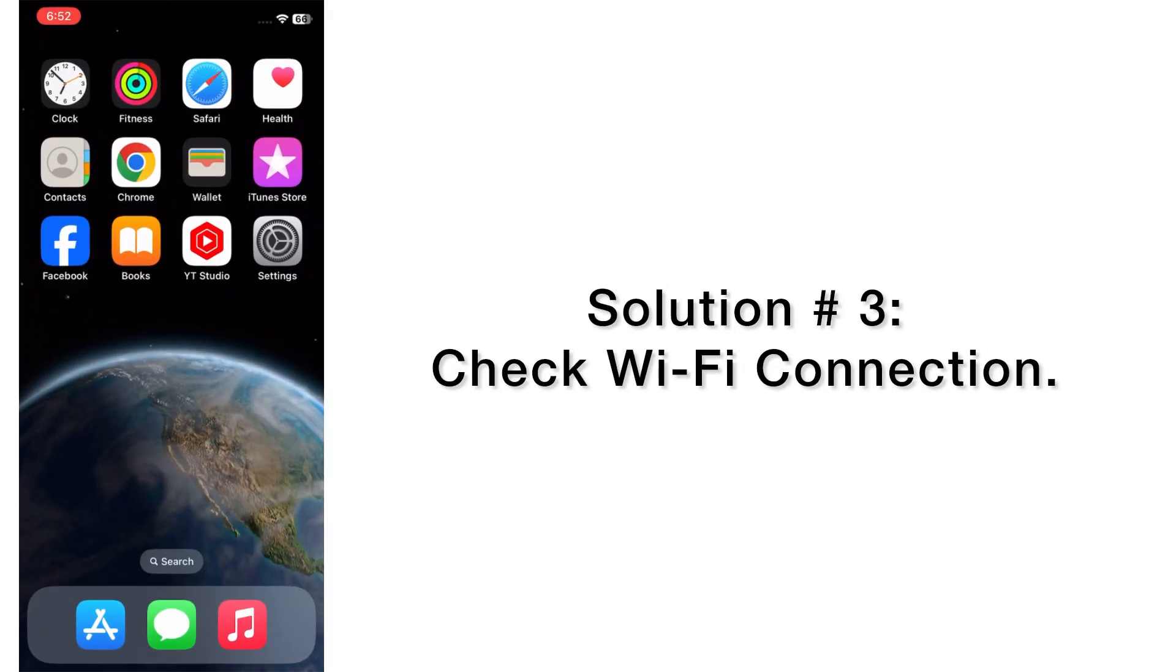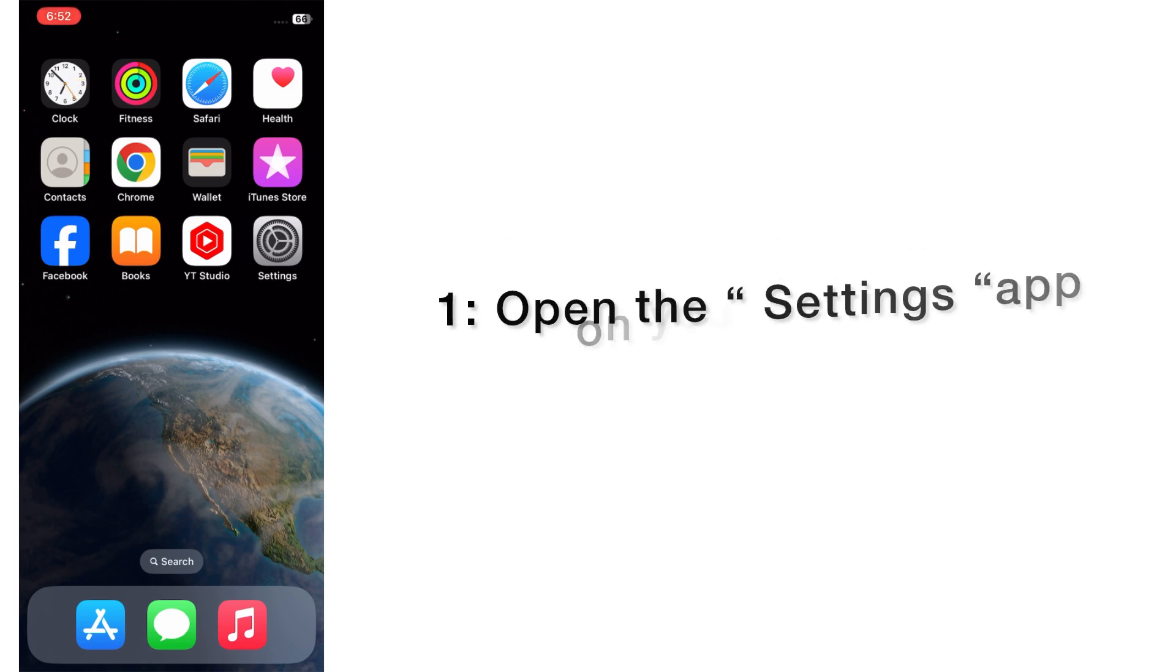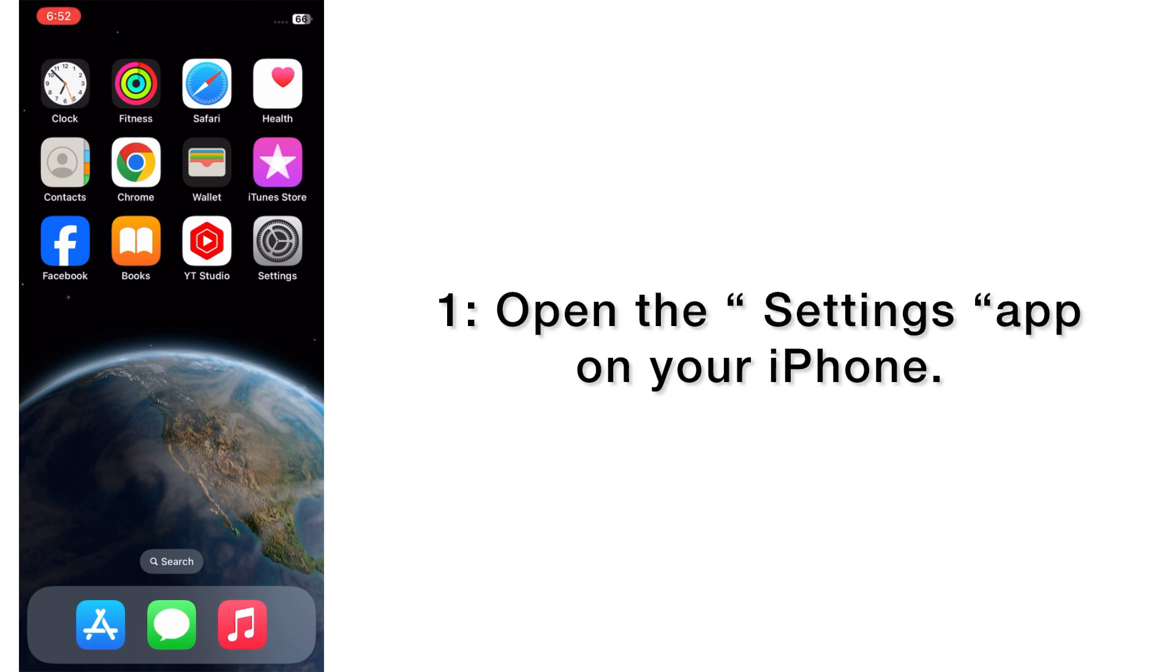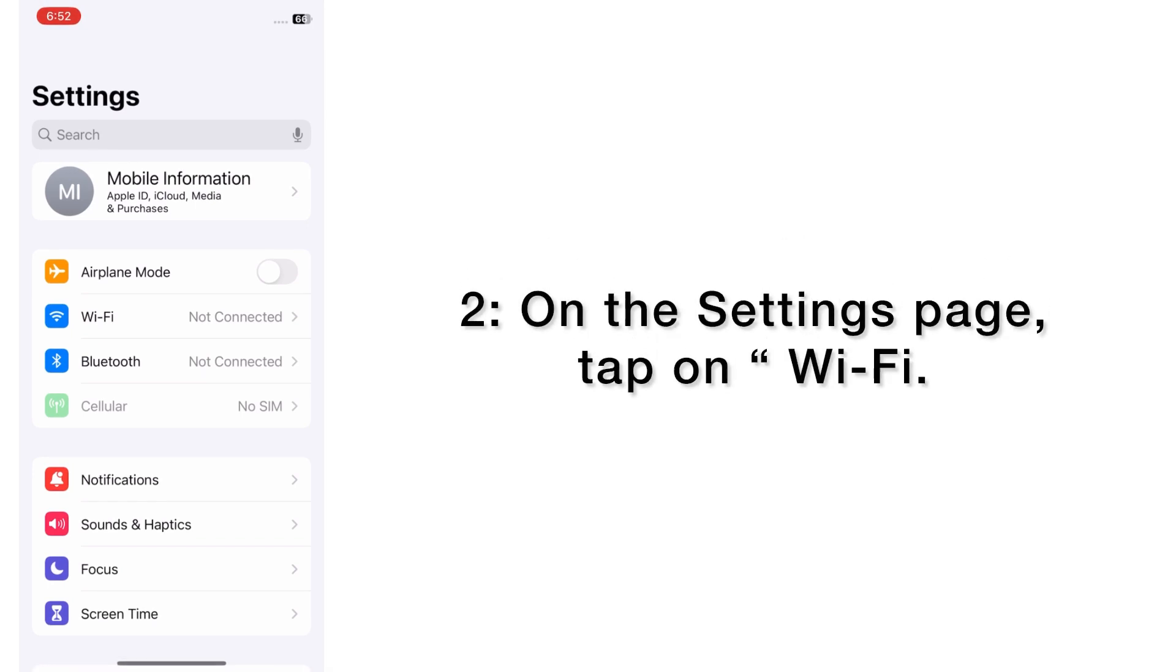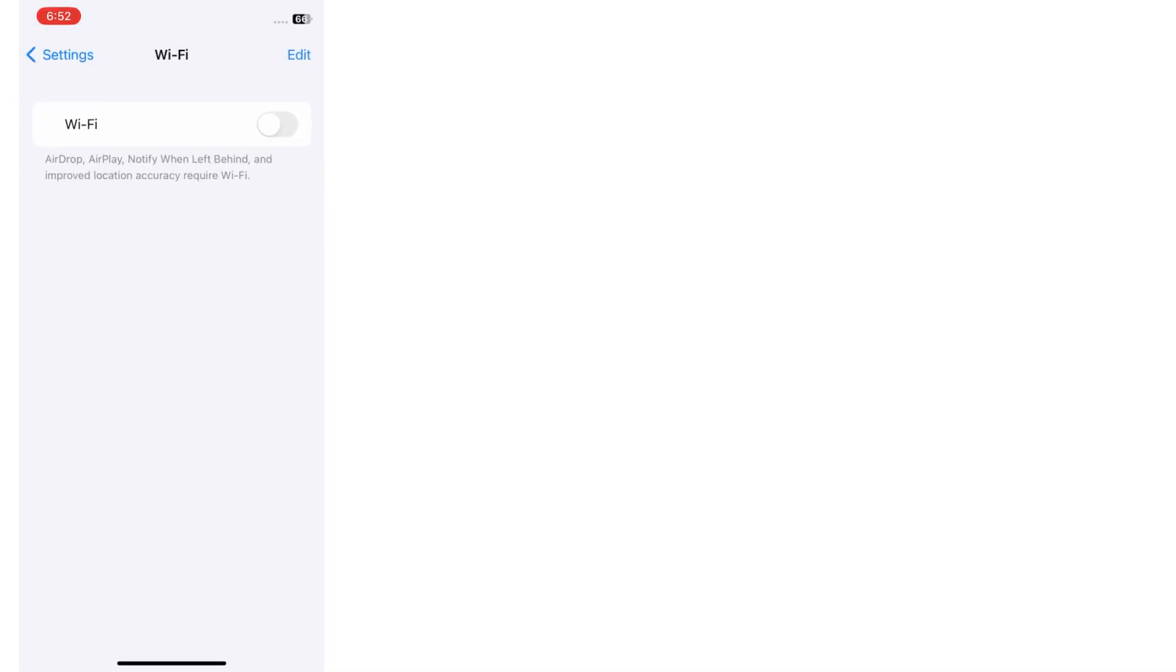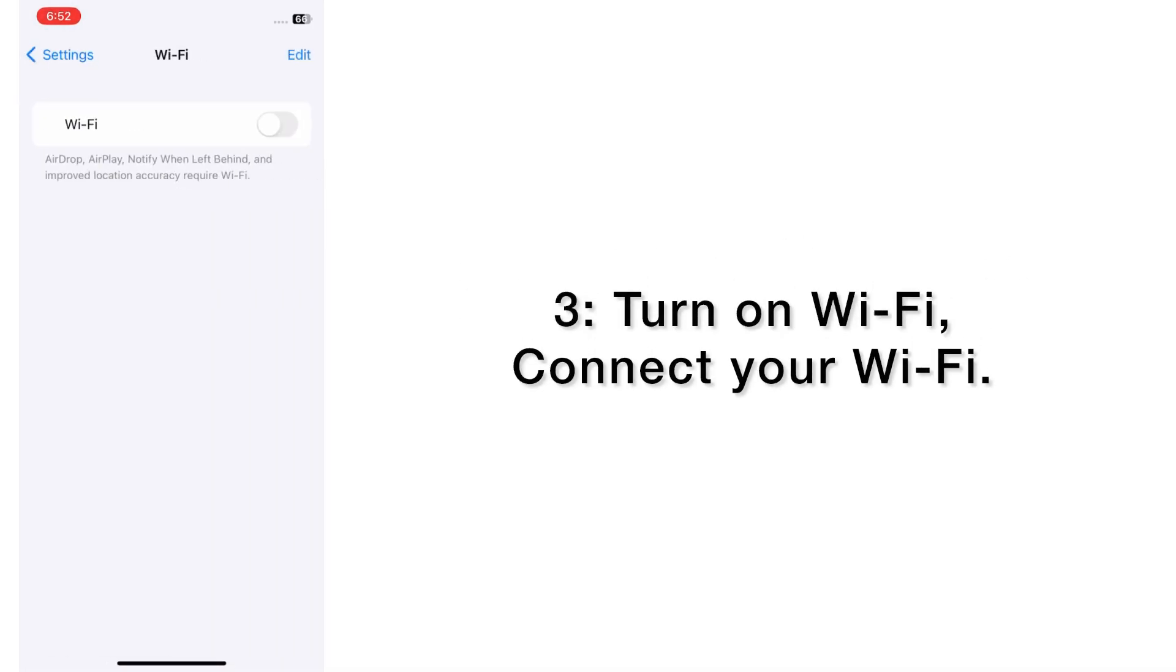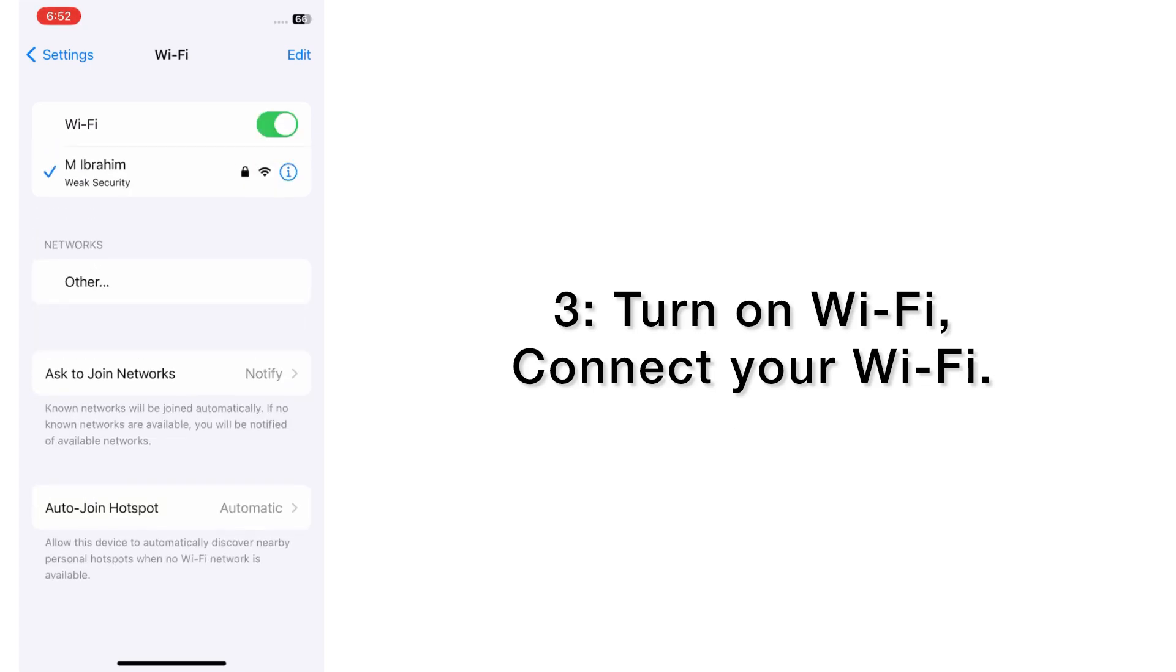Solution number three: check Wi-Fi connection. Open the Settings app on your iPhone. On the setting page, tap on Wi-Fi. Turn on Wi-Fi, connect your Wi-Fi.